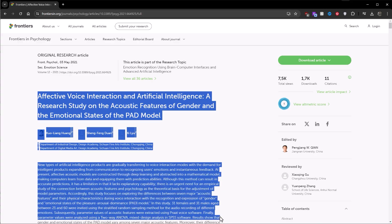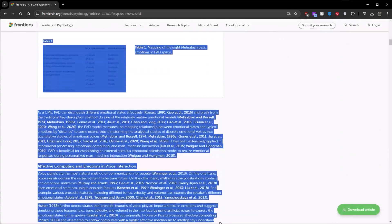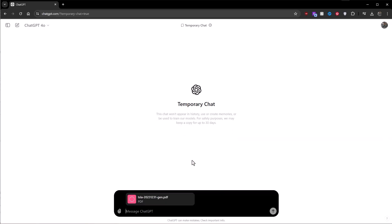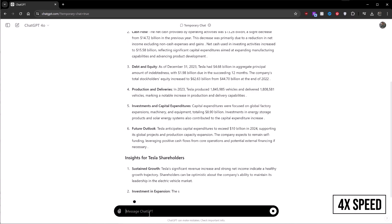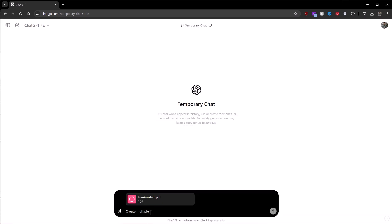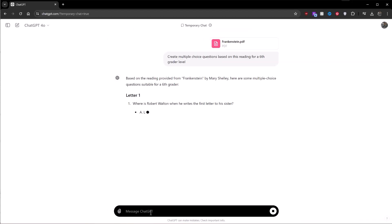Besides uploading pictures, you can now also upload documents into ChatGPT. Before, I had to copy and paste text into ChatGPT, but sometimes the text was too long or the document too intricate, so most of the time I gave up. Now I can just easily upload the document and ask ChatGPT whatever questions I want. For instance, if I had a 10-K shareholder document, I could ask ChatGPT to analyze it, give me the highlights, and even predict the stock price. Or if you're writing a term paper, you could upload your reading assignment and ask ChatGPT to create multiple choice questions for you.